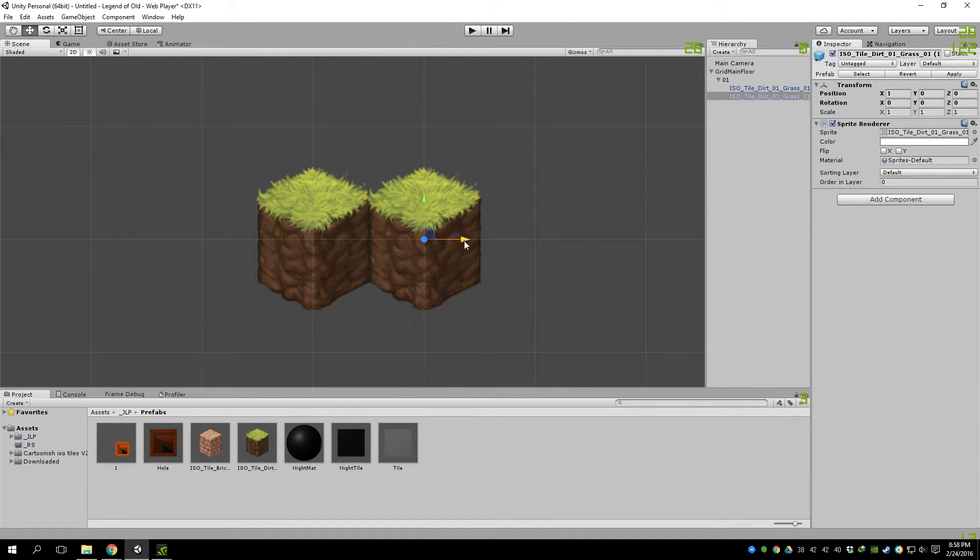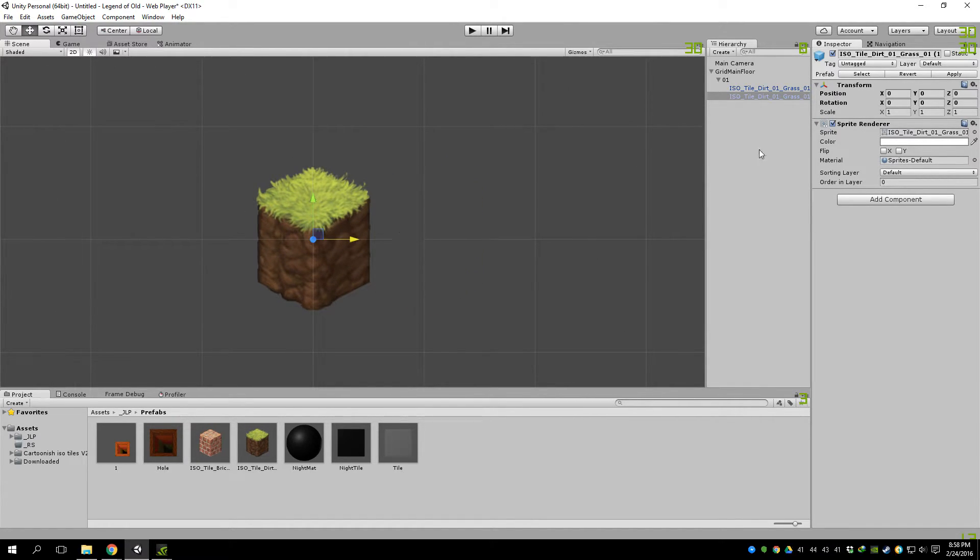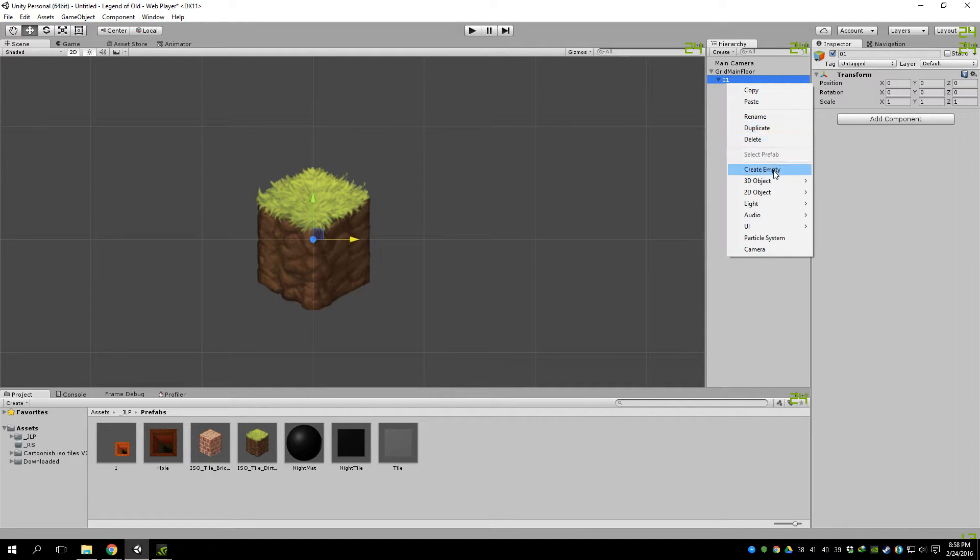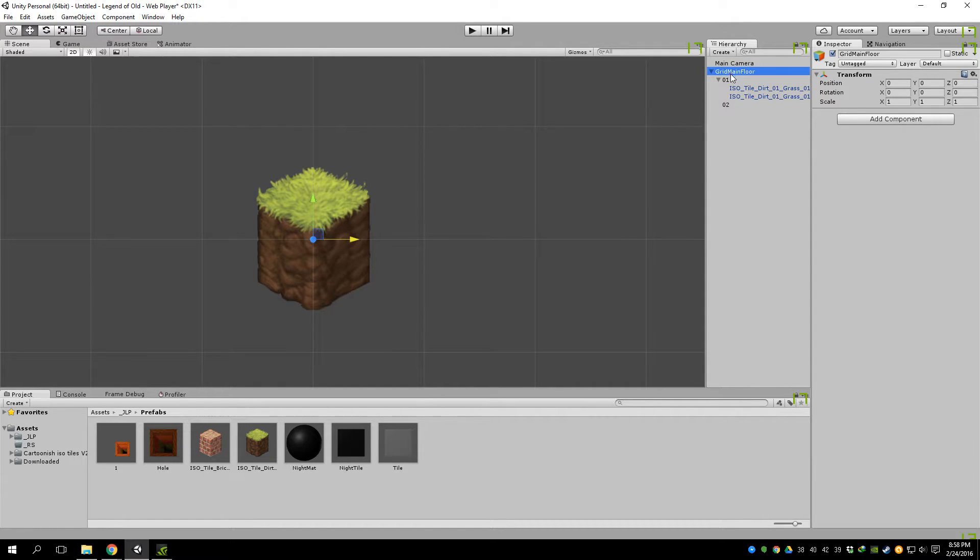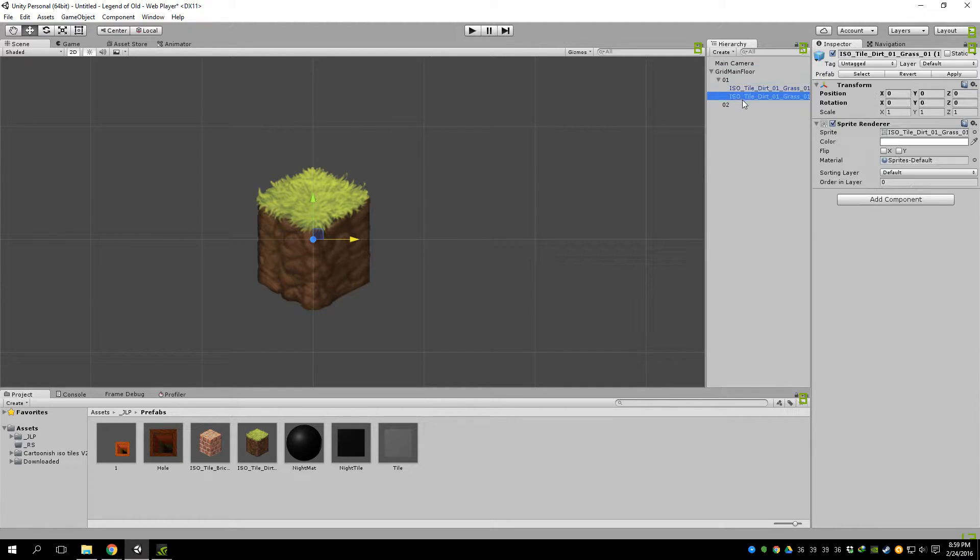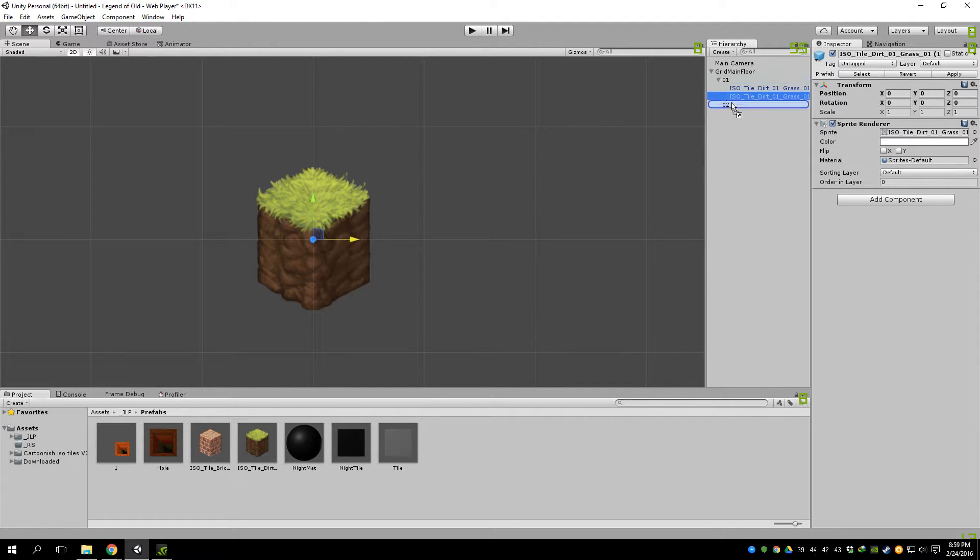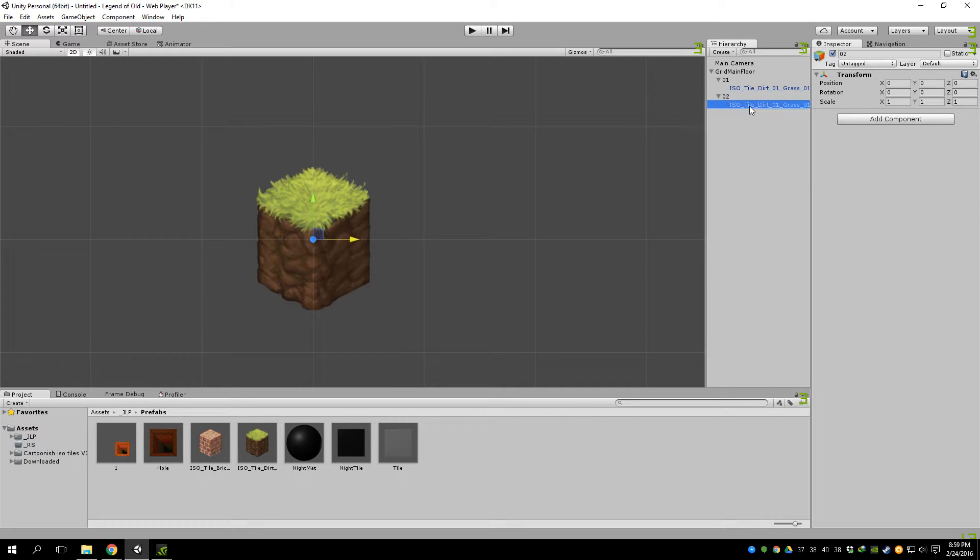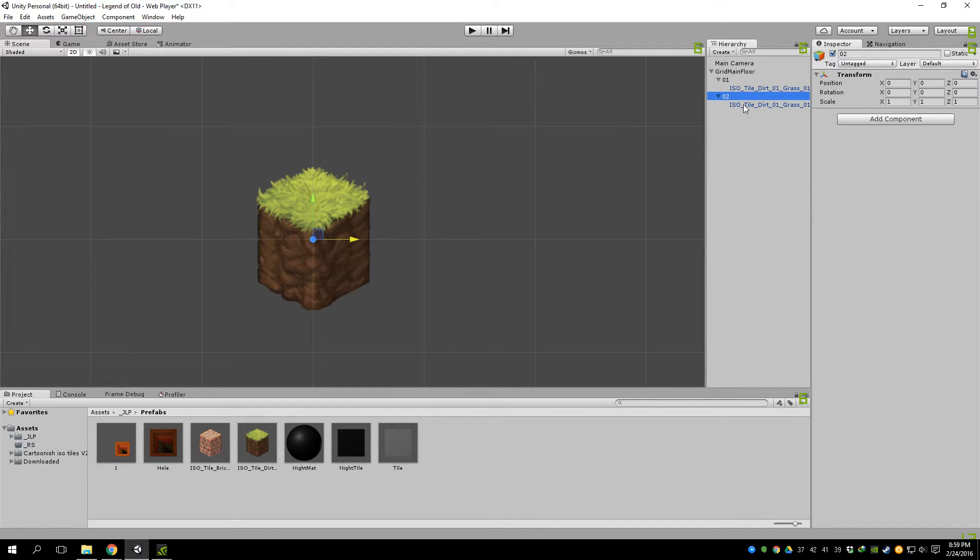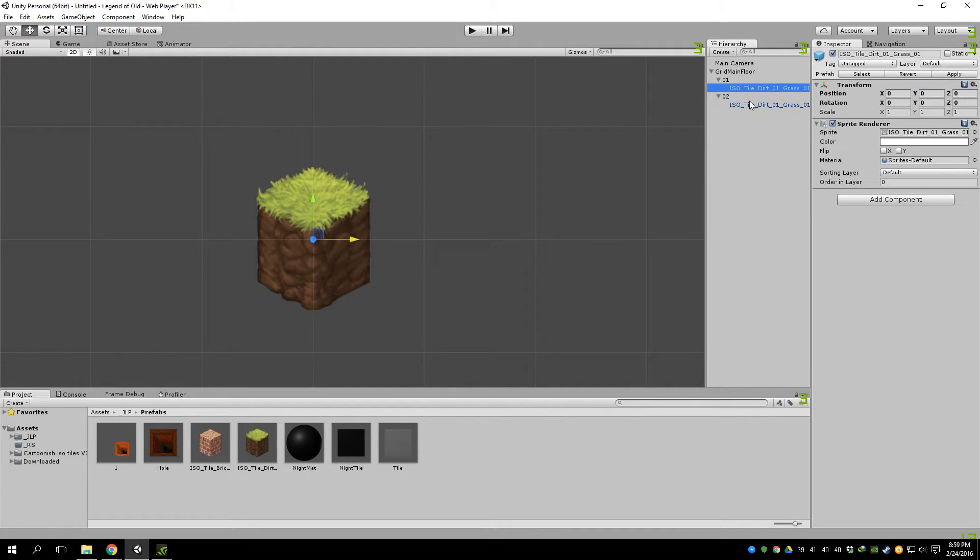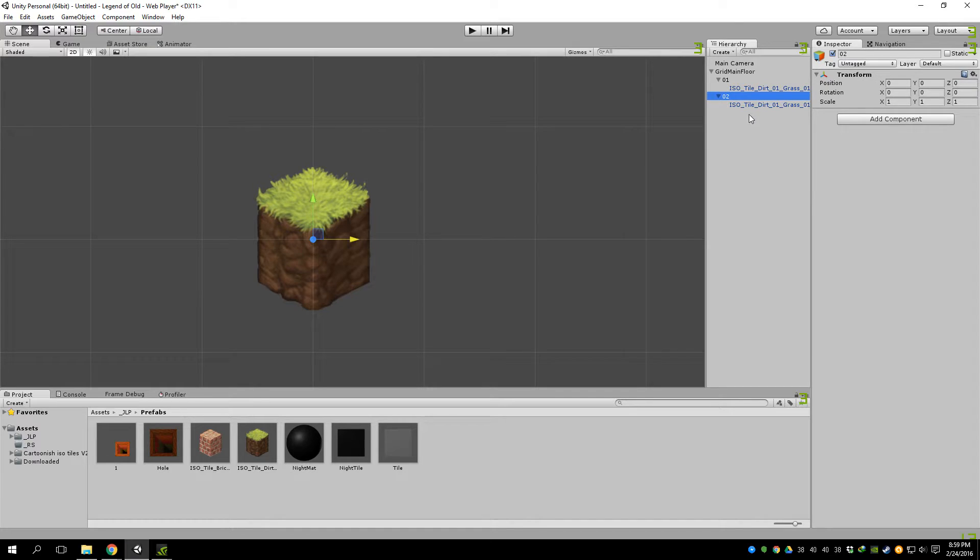But I don't want to do that yet. What I want to do is create another game object. Name it 02. Make sure it's a child of that, not that. And we're going to move that in there. So now it's 02, which happens to be the same place as that one.